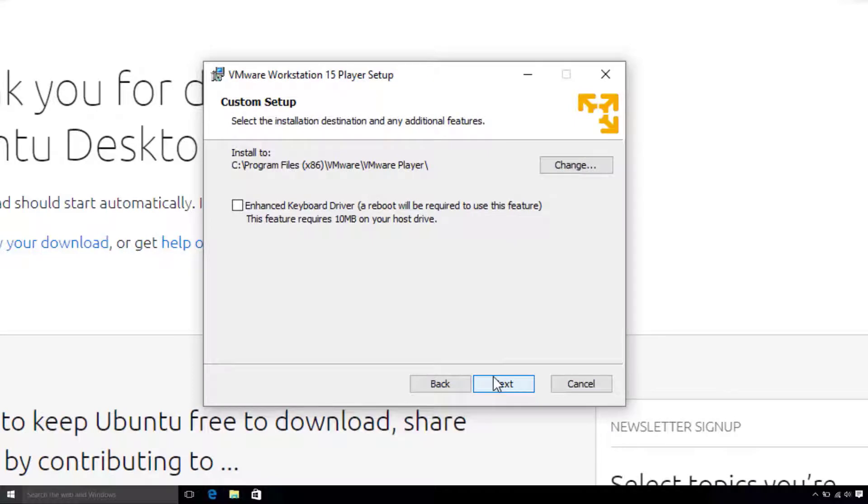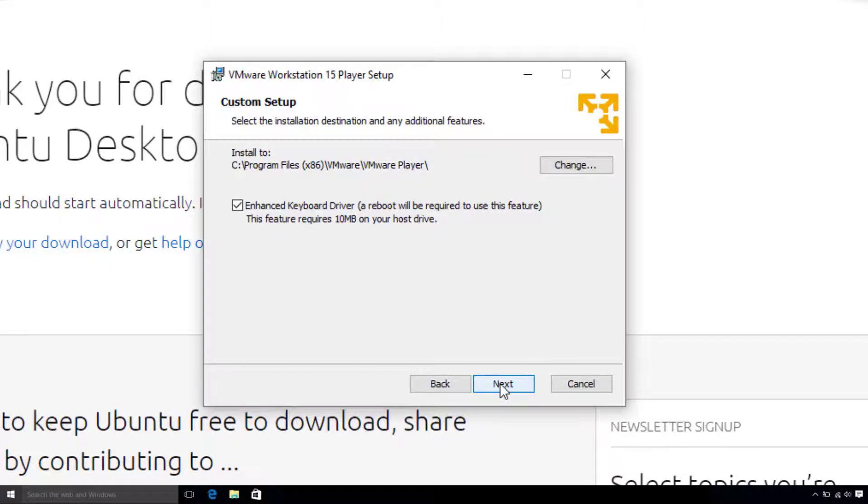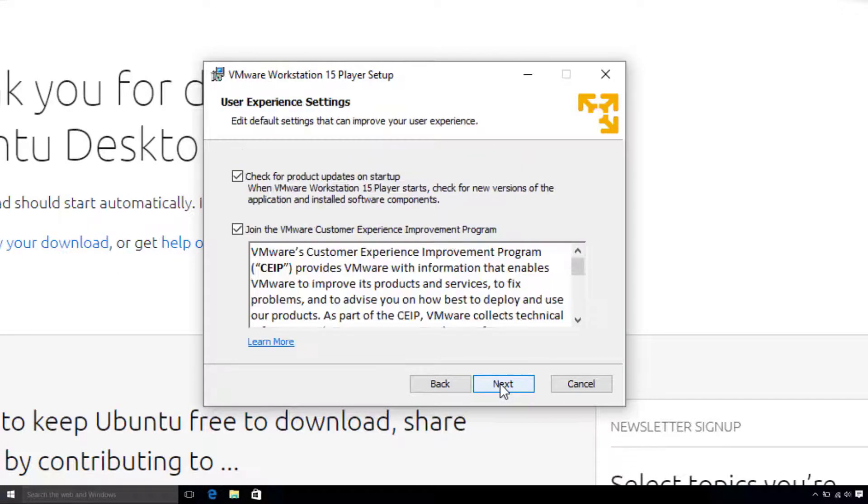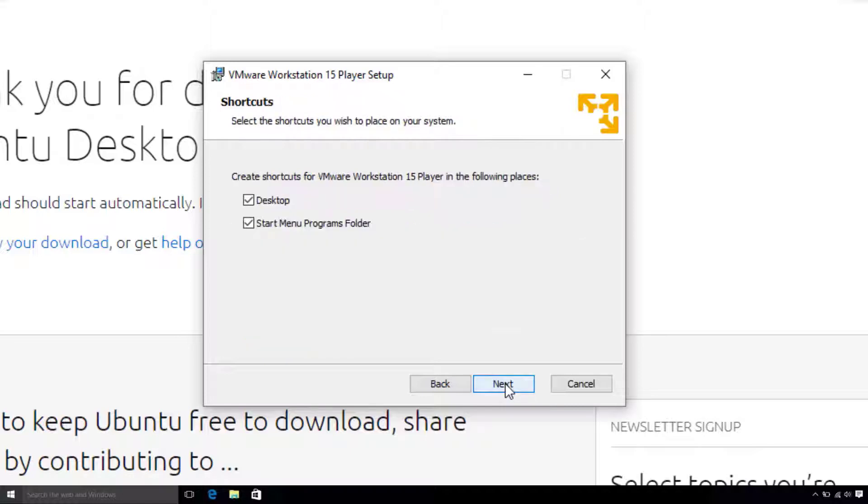Here you can change the install path, which I just leave as is, and check the Enhanced Keyboard Driver, which allows for use of full feature and multi-language keyboards. Now, I do not care for VMware checking for updates on startup, nor being part of the customer experience program, so I'll go ahead and uncheck those and hit Next.